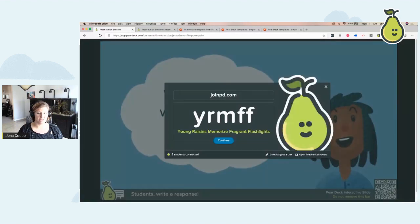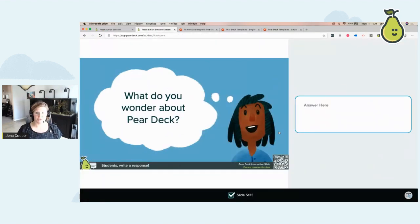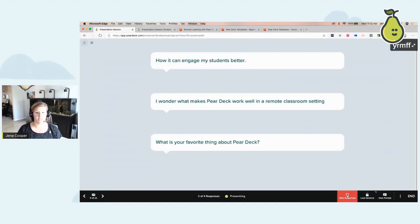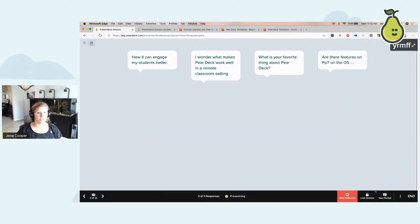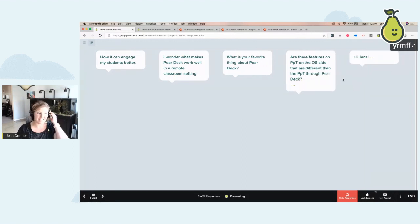I can also give students a link, which I can paste into Teams, Google Classroom, Canvas, Schoology — we integrate with those as well. This is what the student screen looks like. The student can answer: 'I wonder how I can engage my students better.' This is exactly what your student sees. On my teacher screen, when I show the responses, they are already anonymous. I can show them in list view one at a time, or in grid view where I can see answers coming in live and in real time literally as they are typing.